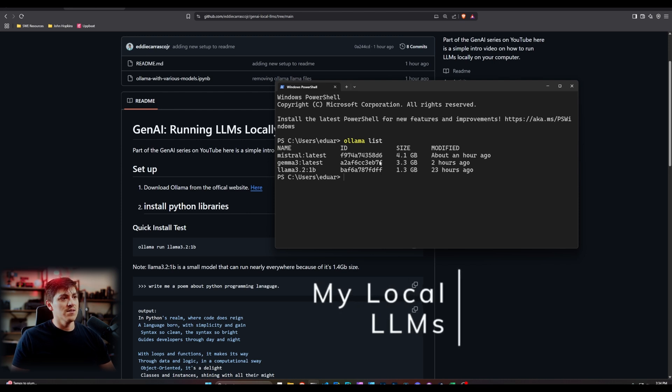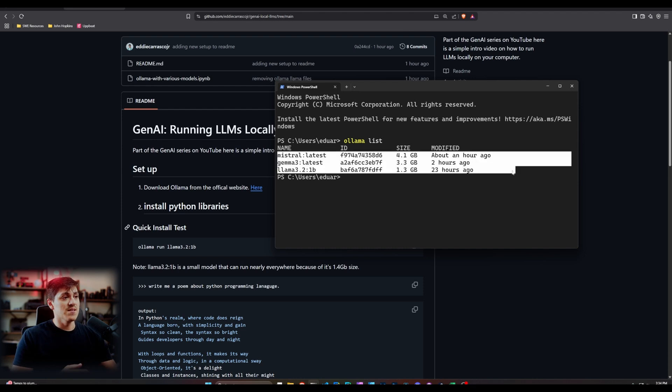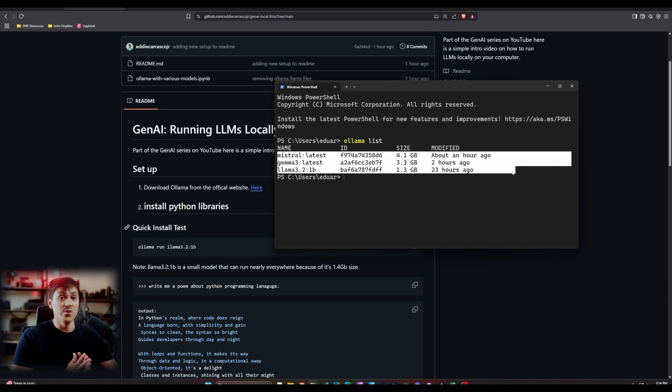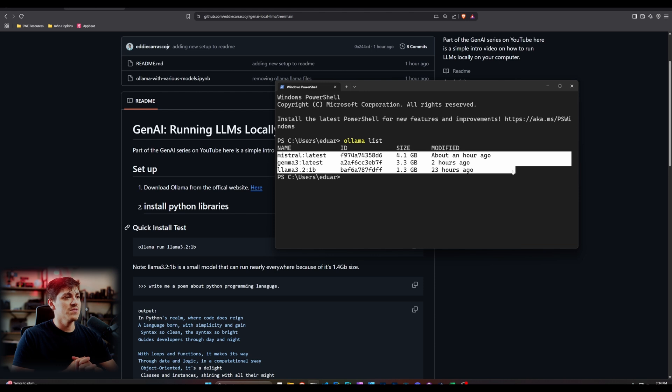The reason I want to make note of this is because depending on which model you're downloading and you're working with, so in this case, Mistral, Gemma 3, and then LLM 3.2.1, 1 billion parameter, are kind of the smaller models.